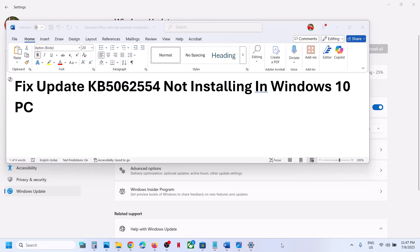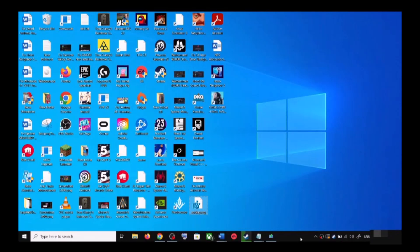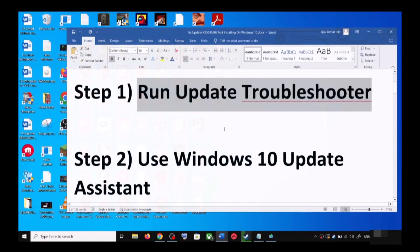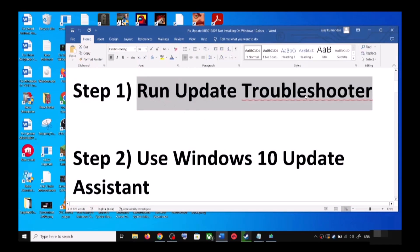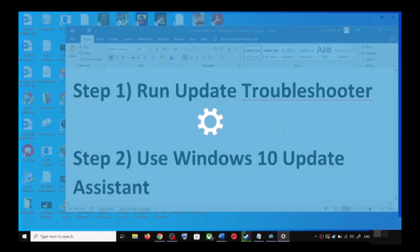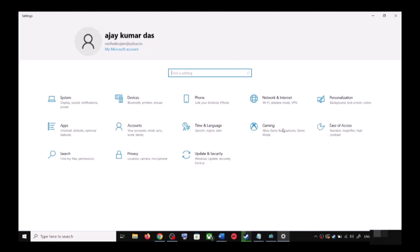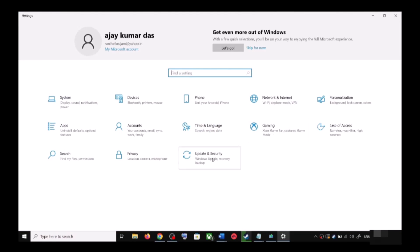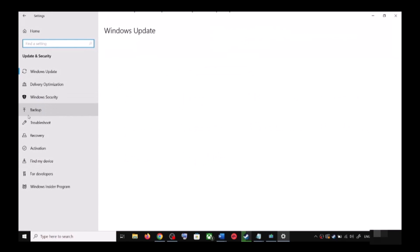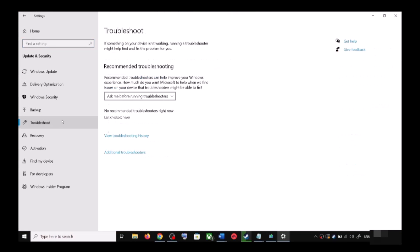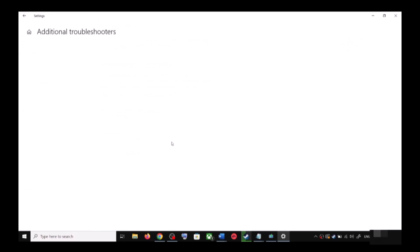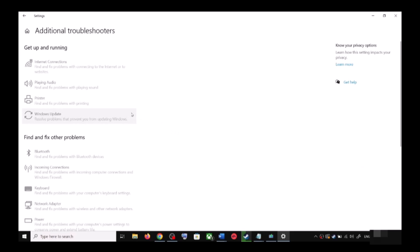The first step is to run the Update Troubleshooter. For this, open Windows 10 Settings and then go to Update and Security. Now click on Troubleshoot, then click on Additional Troubleshooters.